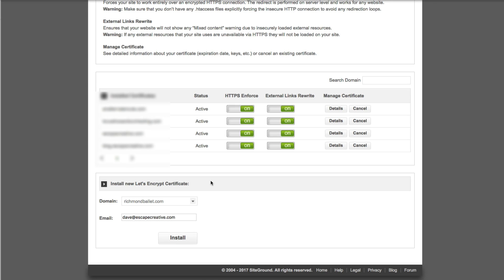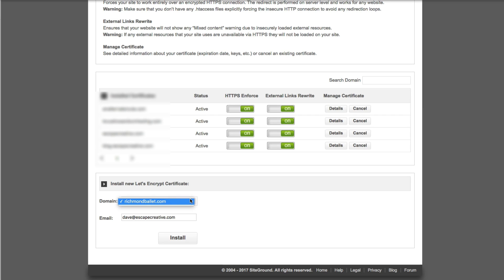In this domain name drop-down the only domains that are going to be available are going to be the one that you signed up with your hosting account with as well as any add-on domains that you've added. Go ahead and click this drop-down and choose the domain in which you want to add an SSL certificate.